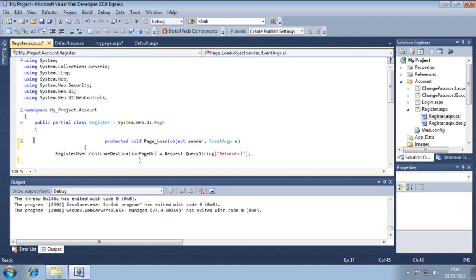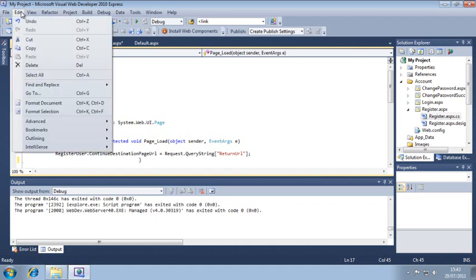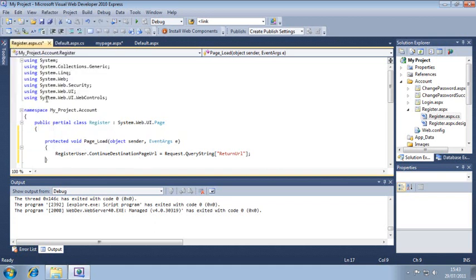Just like with the HTML, we'll fix the C-sharp code automatically by clicking Edit, Format Document. The code is automatically formatted correctly, making it a lot more readable.